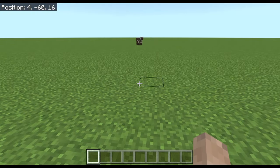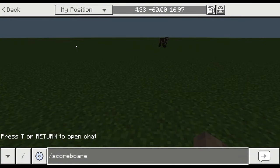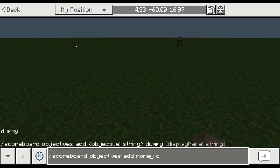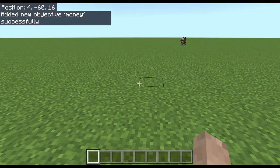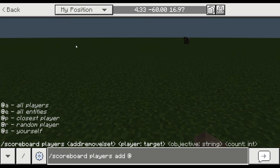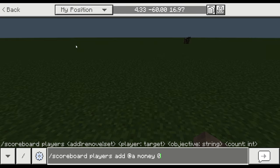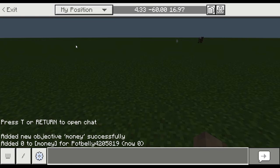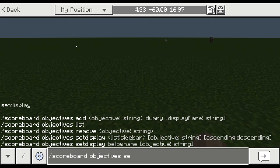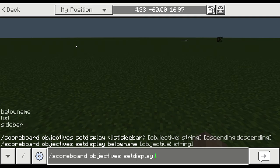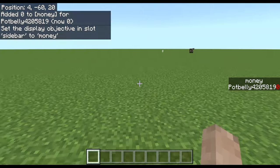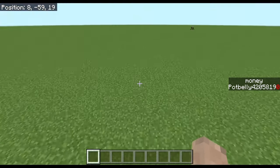The first thing we're going to want to do is go to normal chat and type: /scoreboard objectives add money dummy. Once you do that command, we're going to do /scoreboard players add @a money 0. Then one more command: /scoreboard objectives setdisplay sidebar money. Now if you look on the right side you'll see where it says 'money' and your gamer tag with how much money you have.